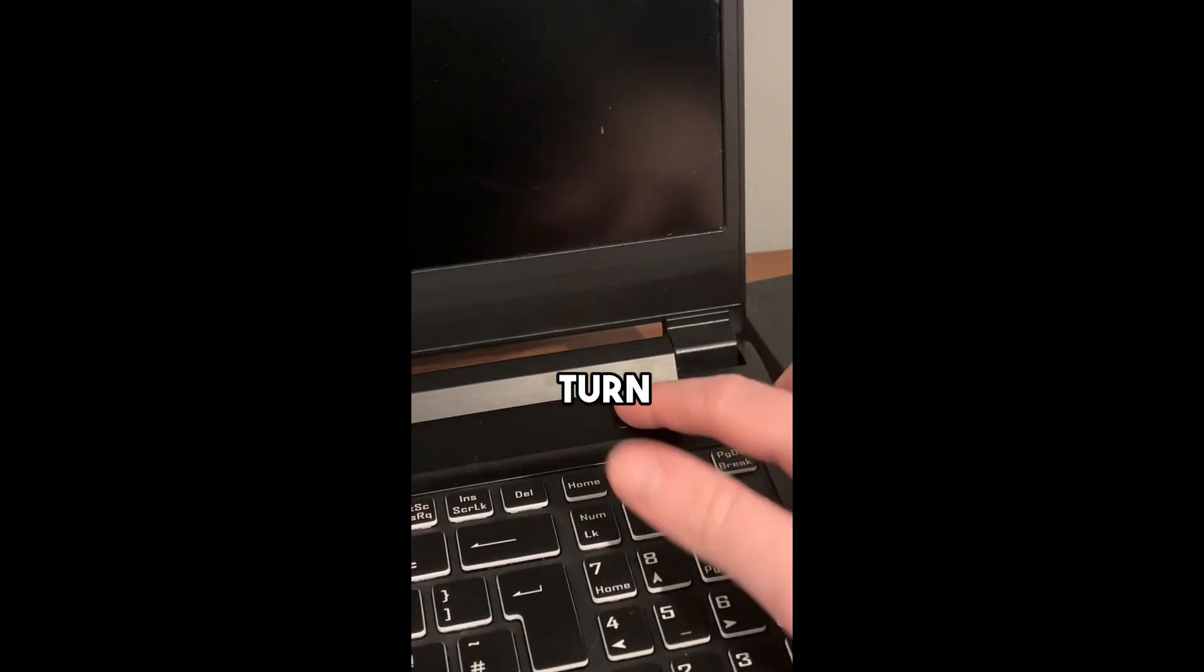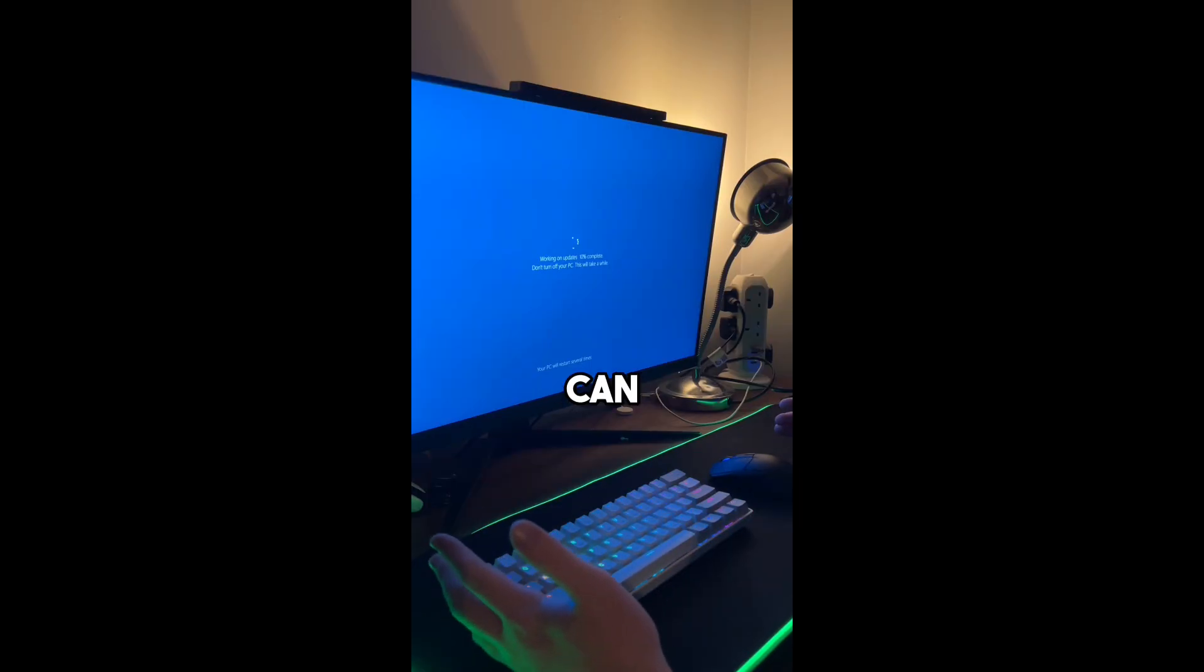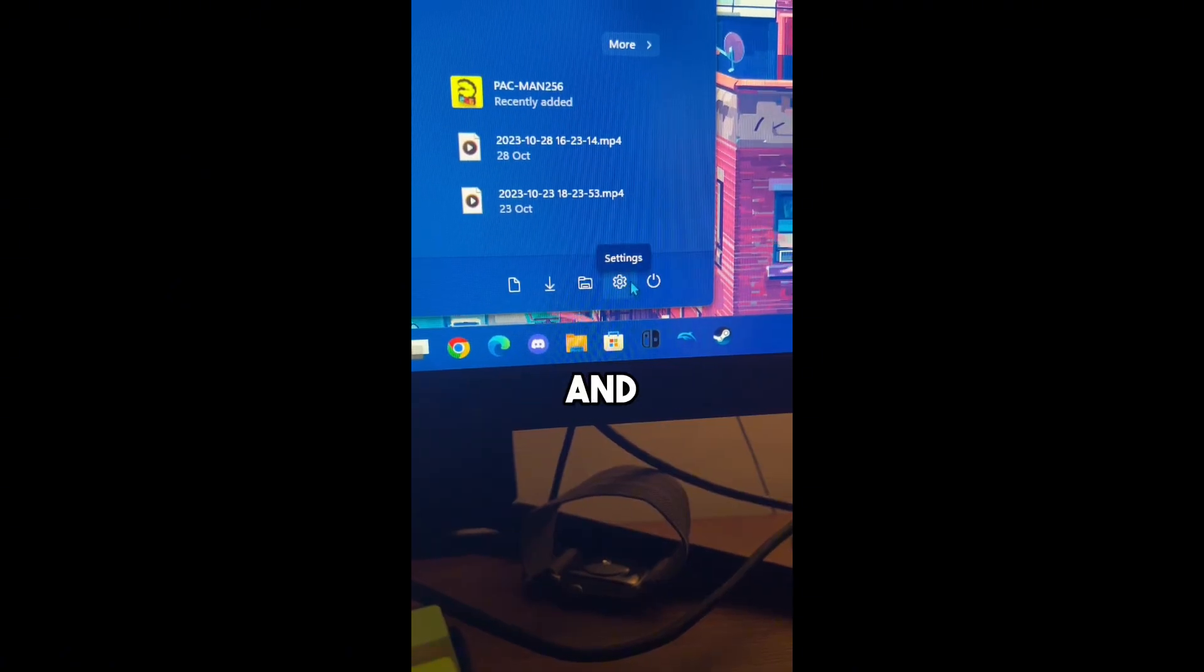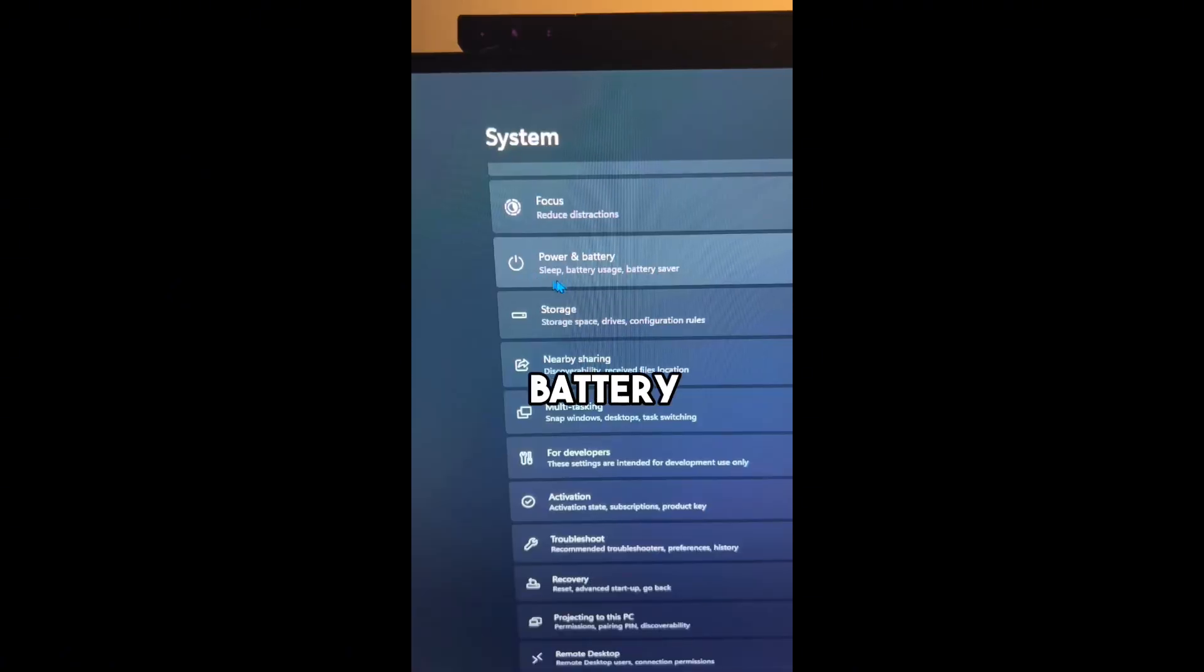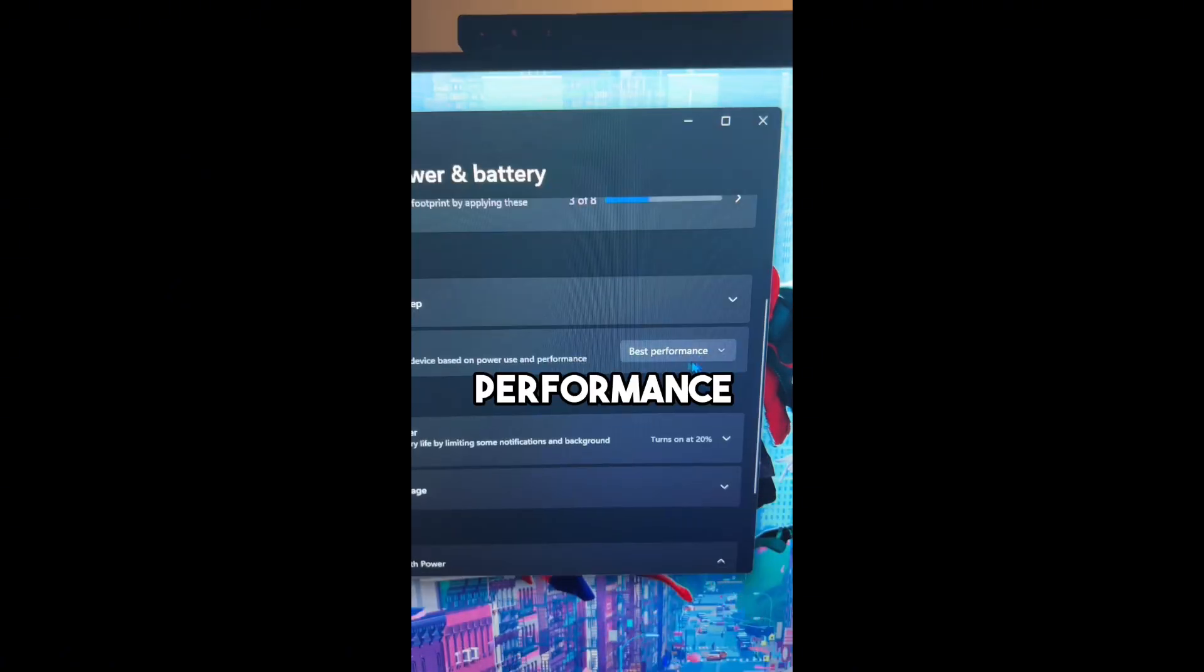If you turn on your PC and it's starting to slow down, here's what you can do. First go to Settings and press Power and Battery and enable Best Performance.